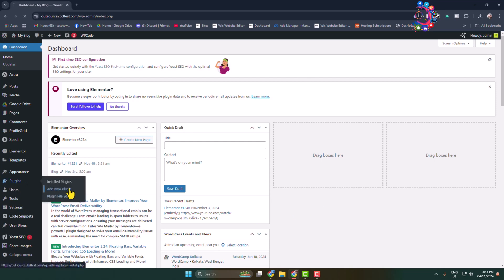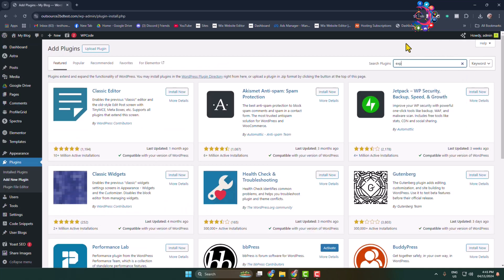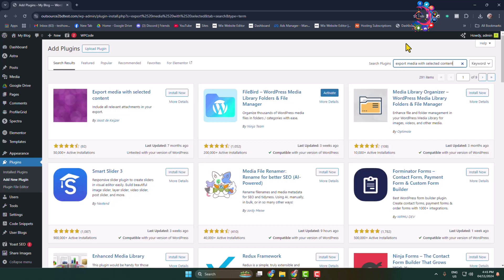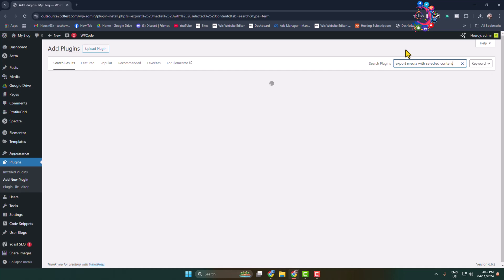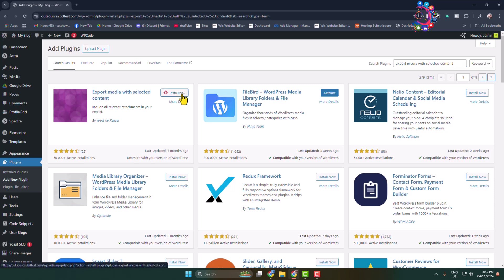In the search plugins box, type 'export media with selected'. Search for 'Export Media with Selected Content' and this is the actual plugin we are going to use. Install and activate this free plugin.